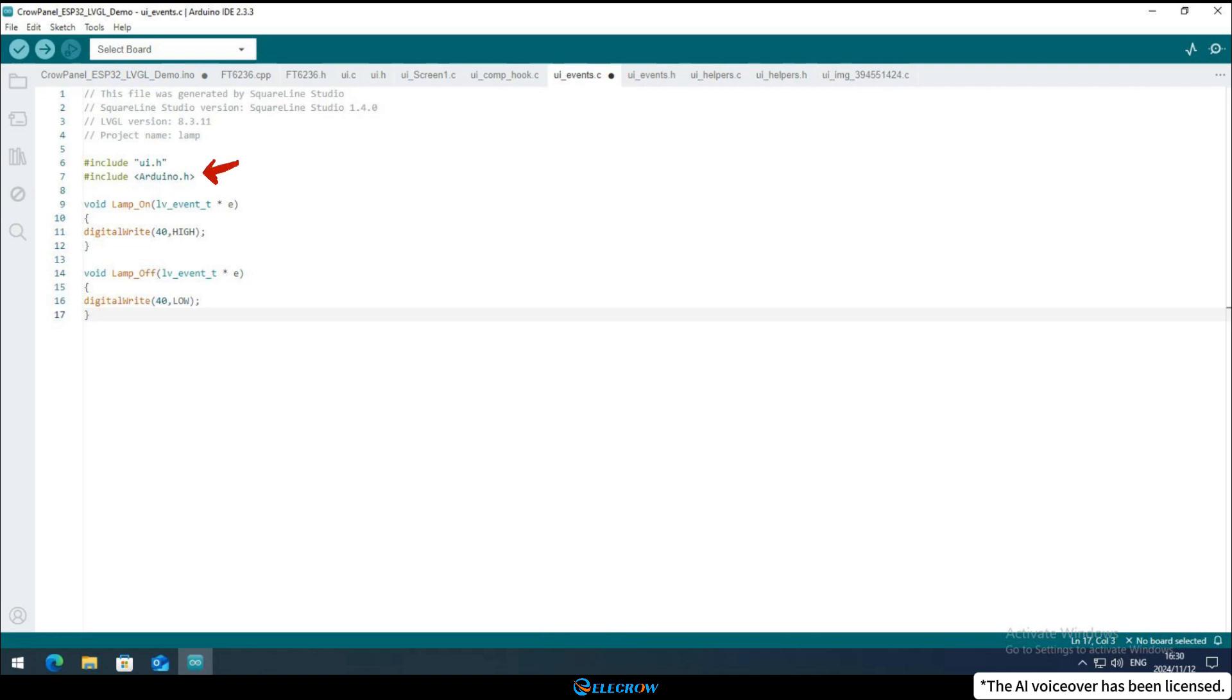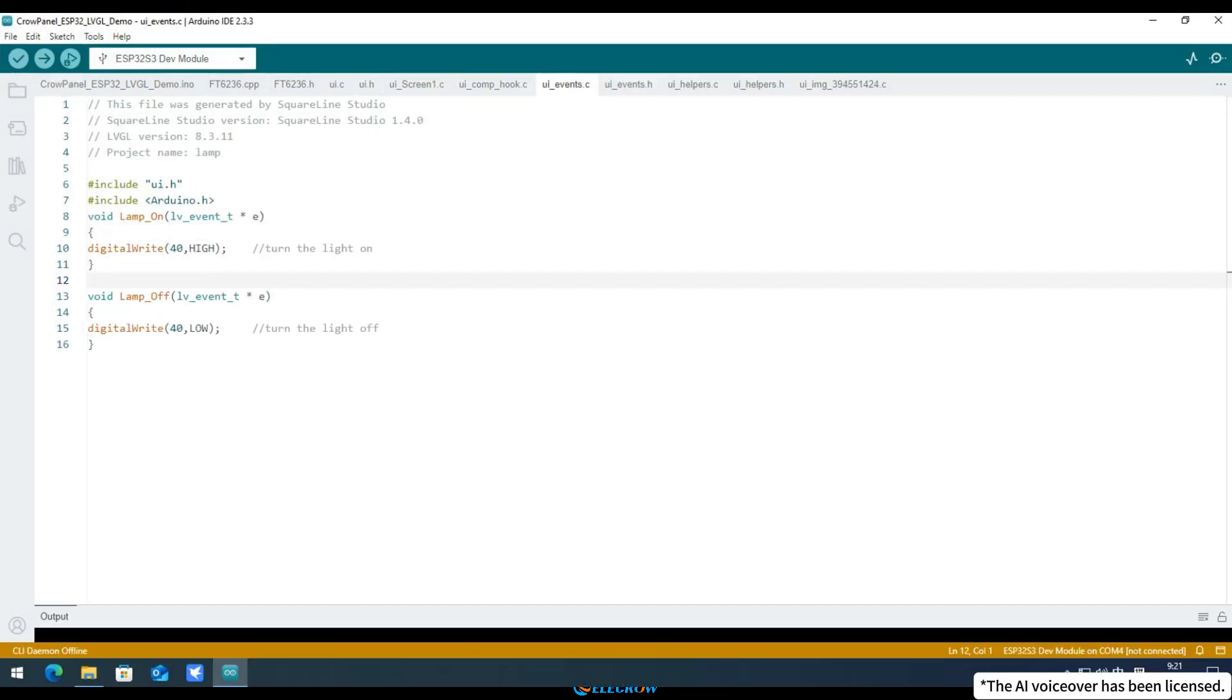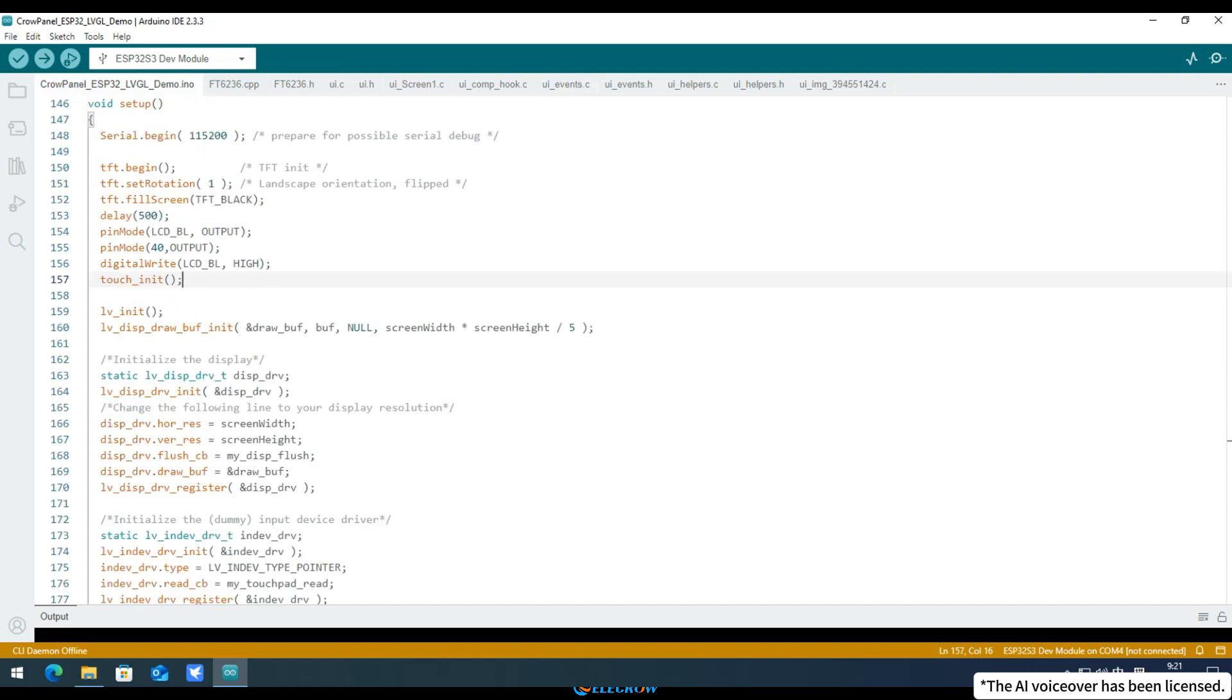Additionally, since we're using the digitalWrite function, we need to include the Arduino header file in this file. Otherwise, the compiler will throw an error as it cannot find the digitalWrite function. With that, the modifications to the UI file are complete.